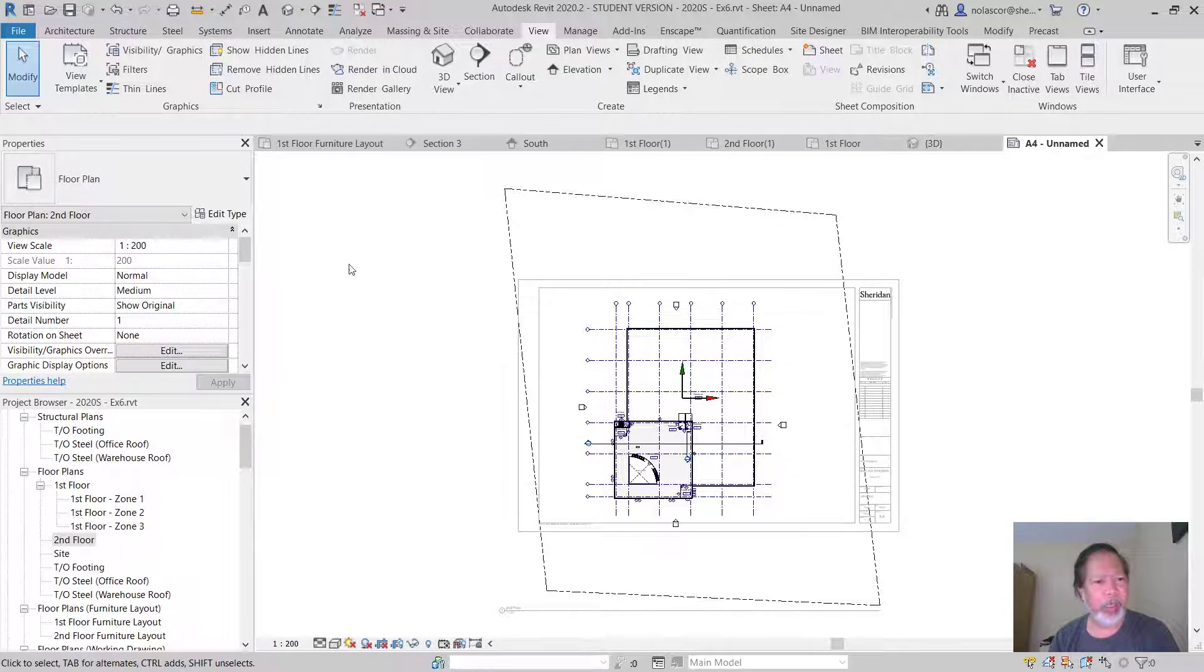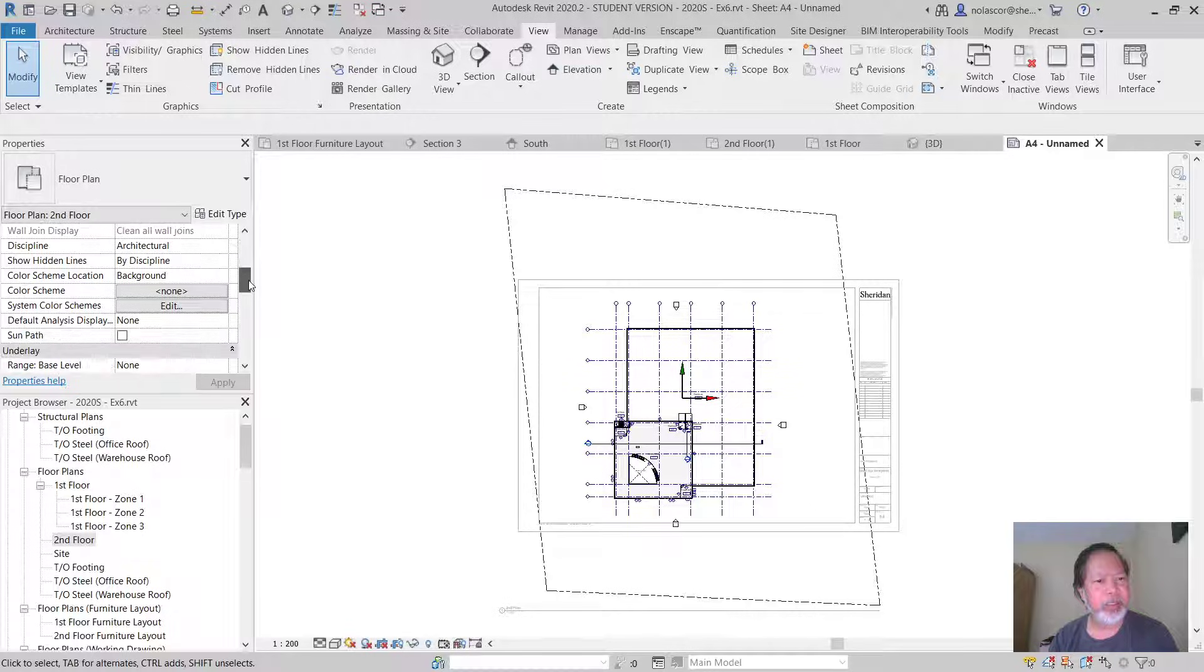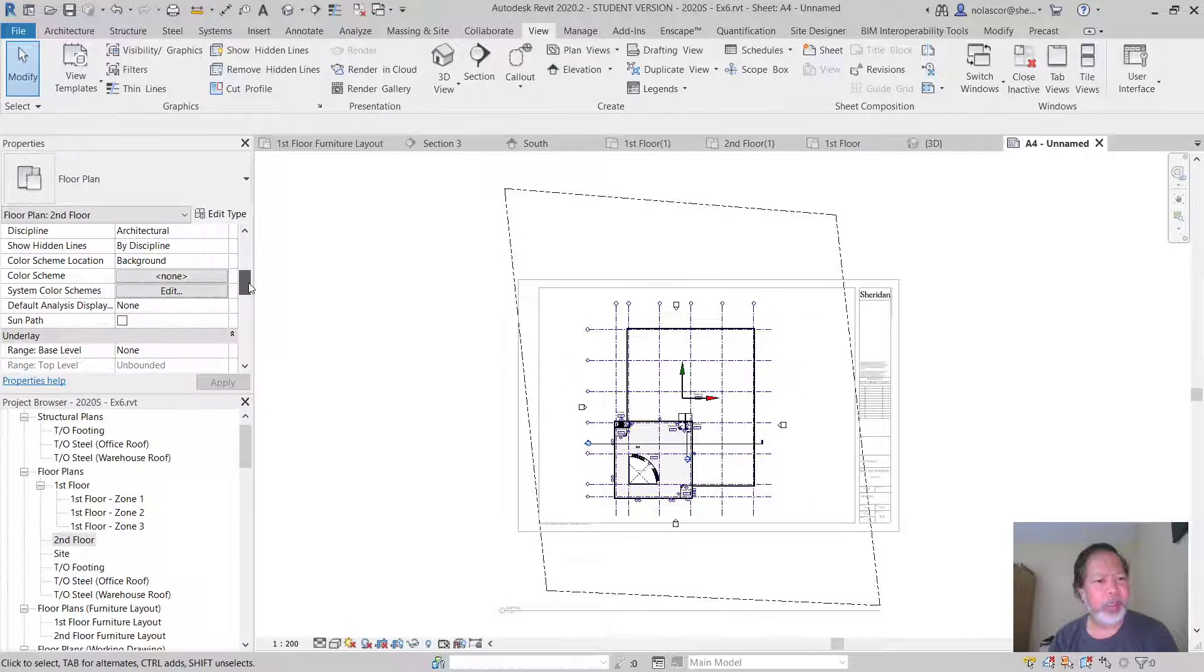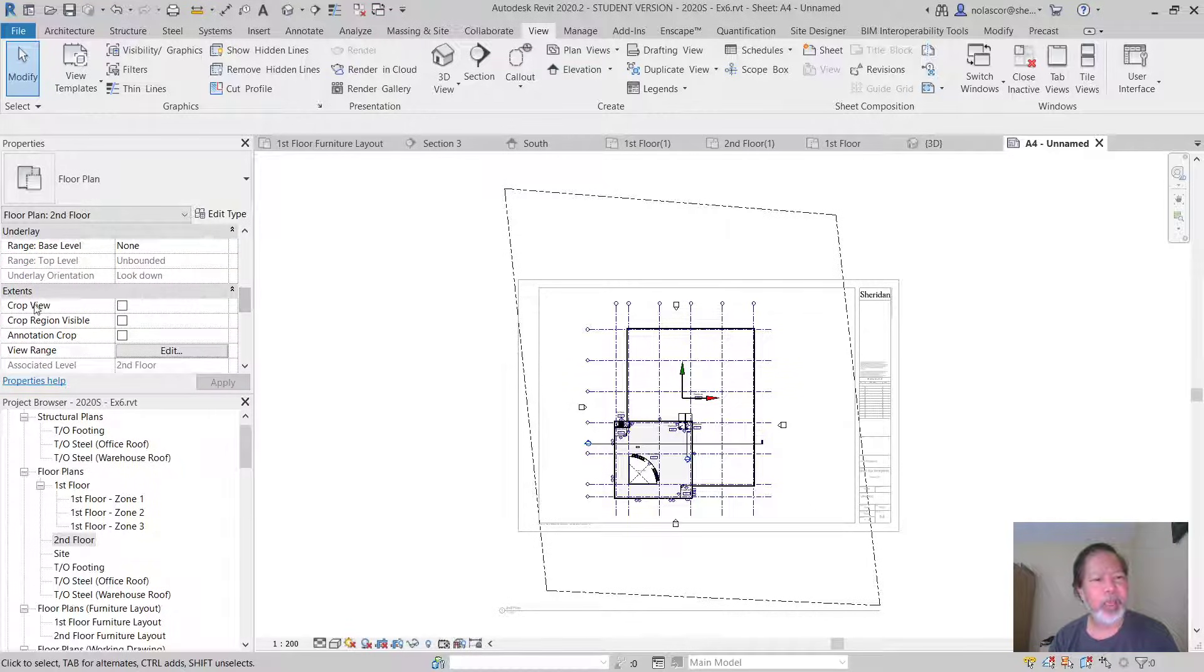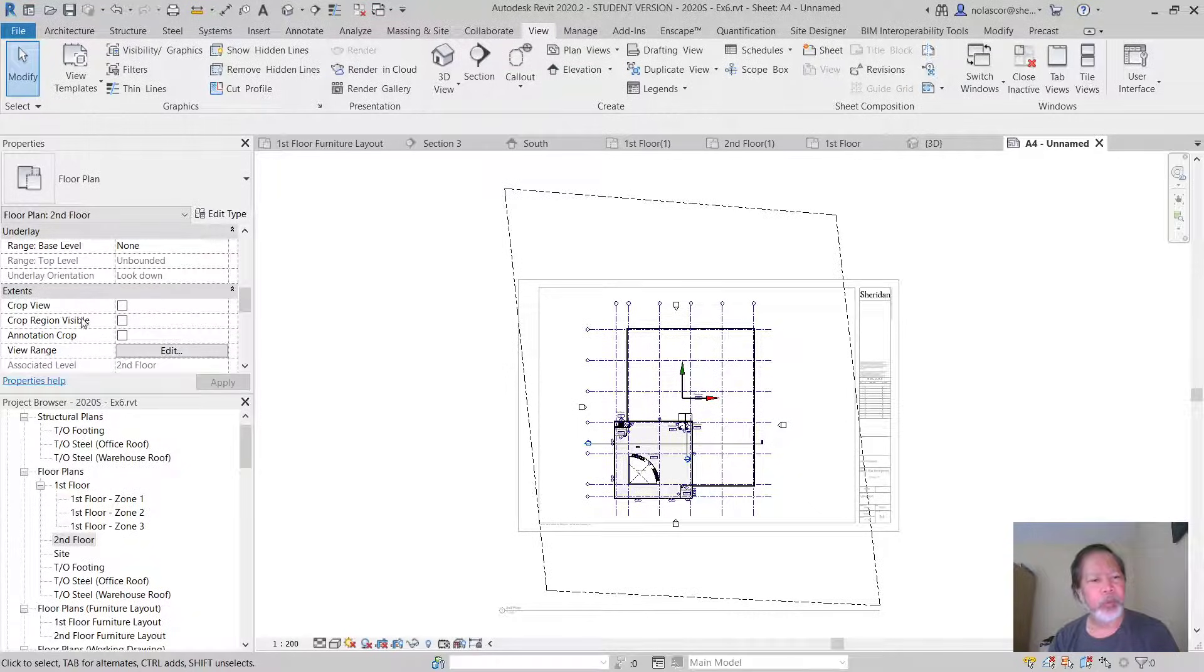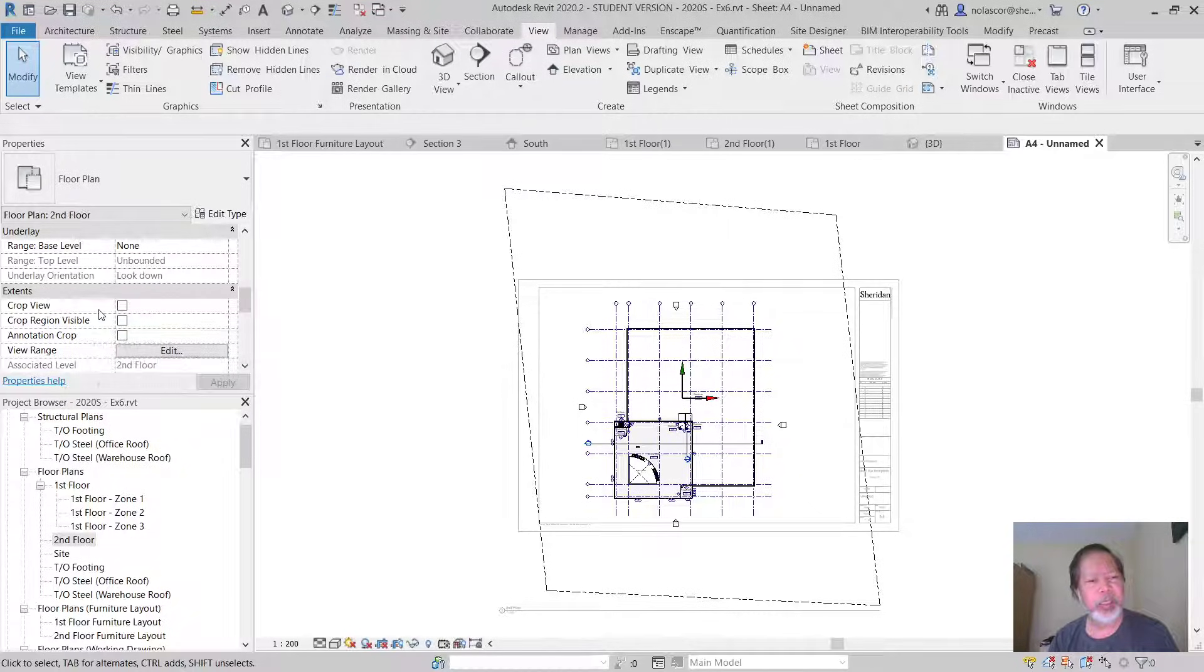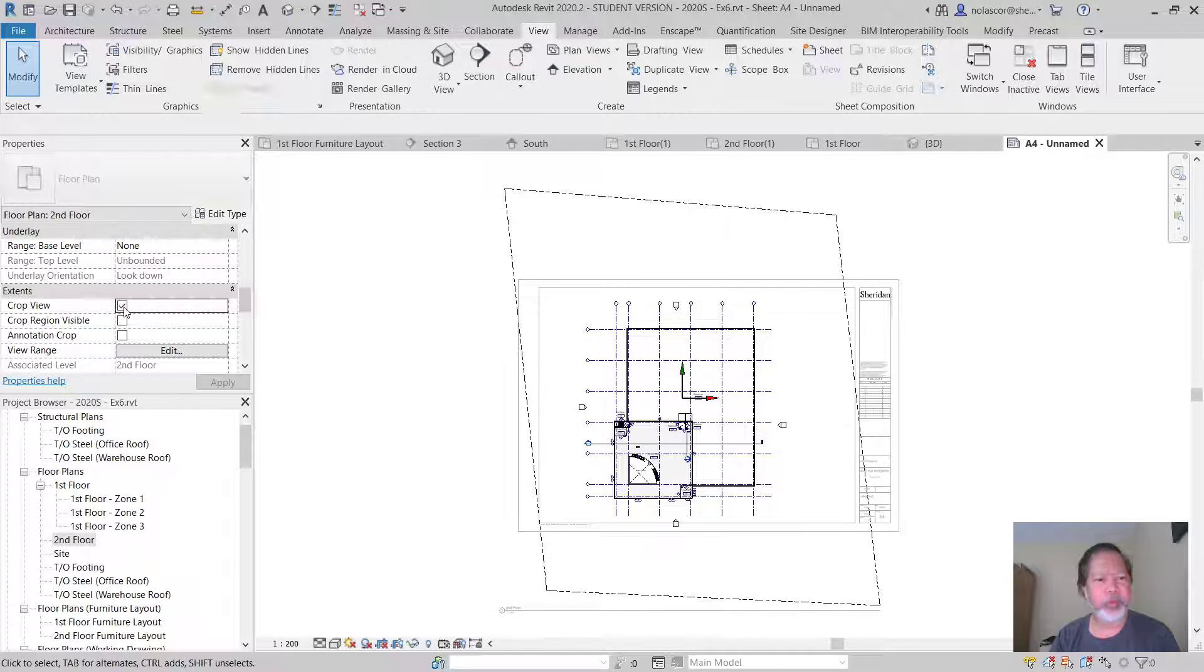Make sure you don't have anything selected, and then you can turn on your extents crop view. It's currently not cropping anything, that's why everything is visible. So if you turn crop view on.